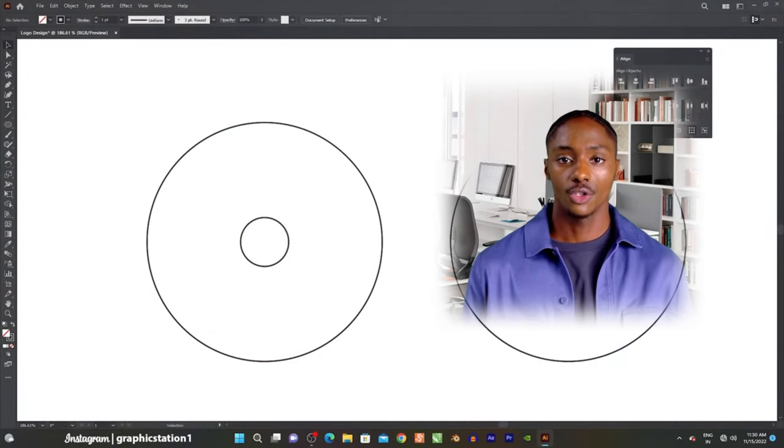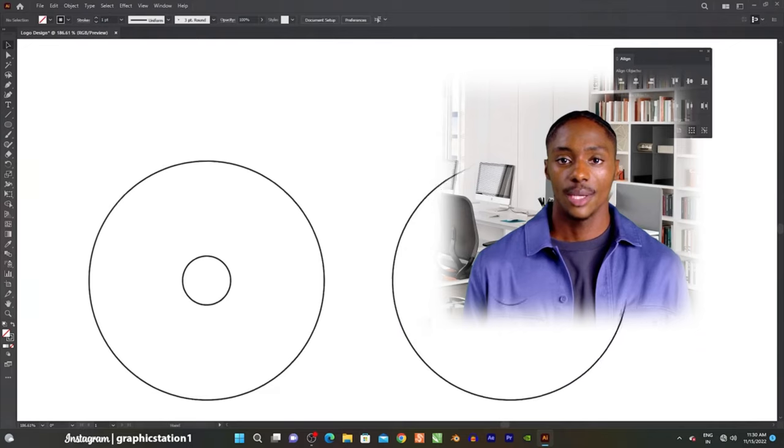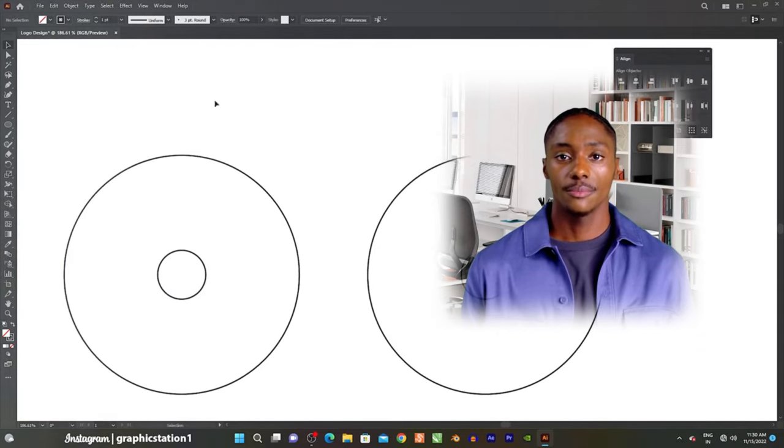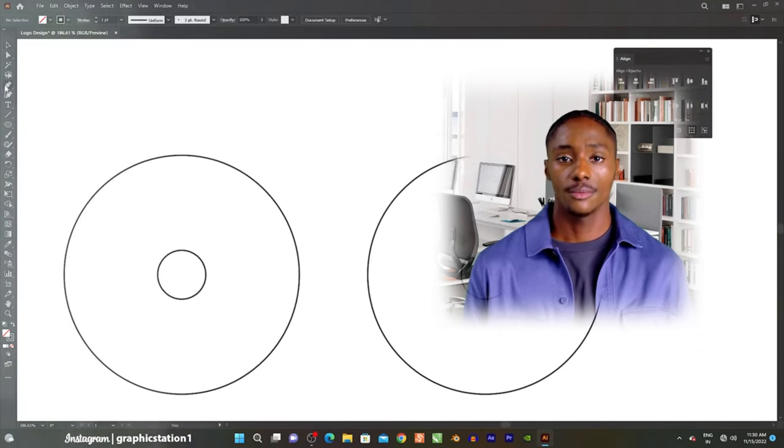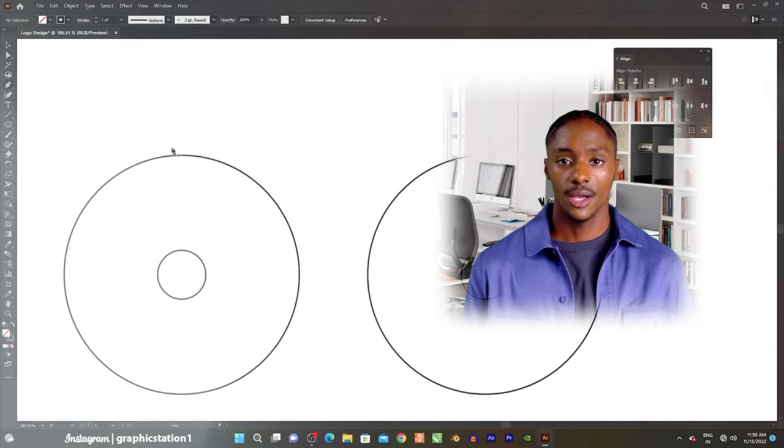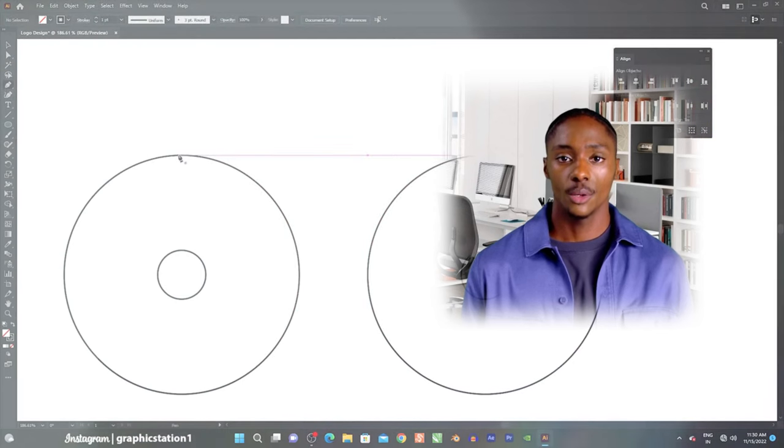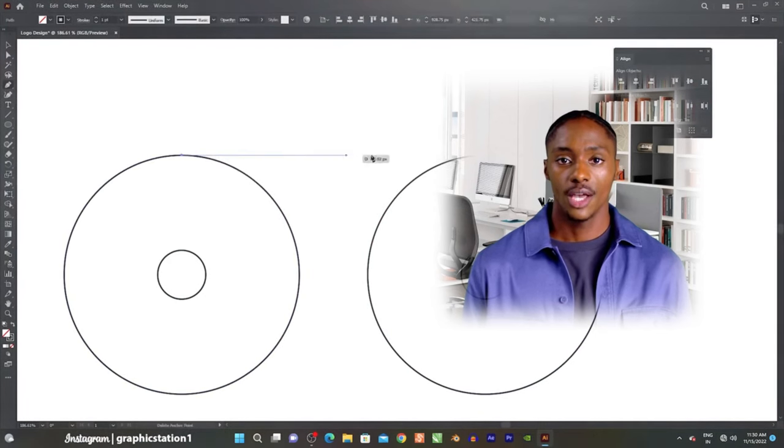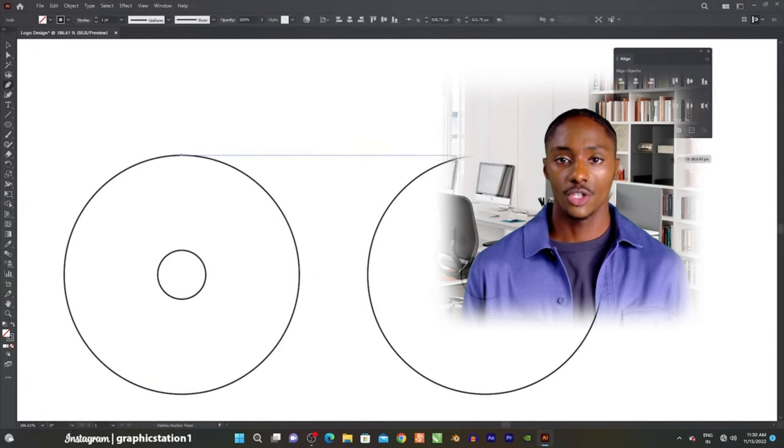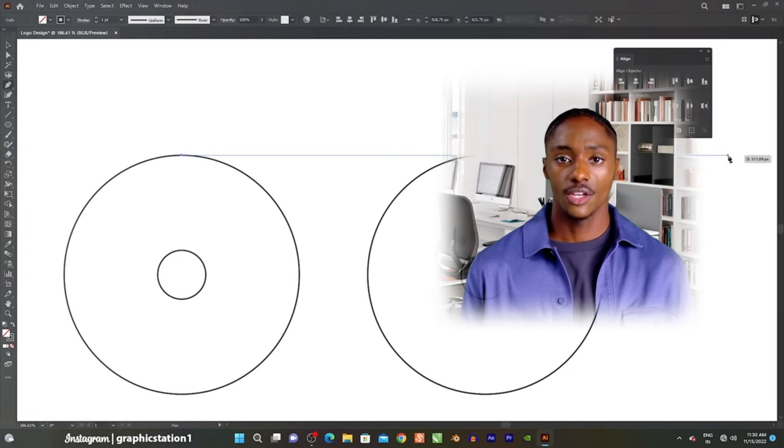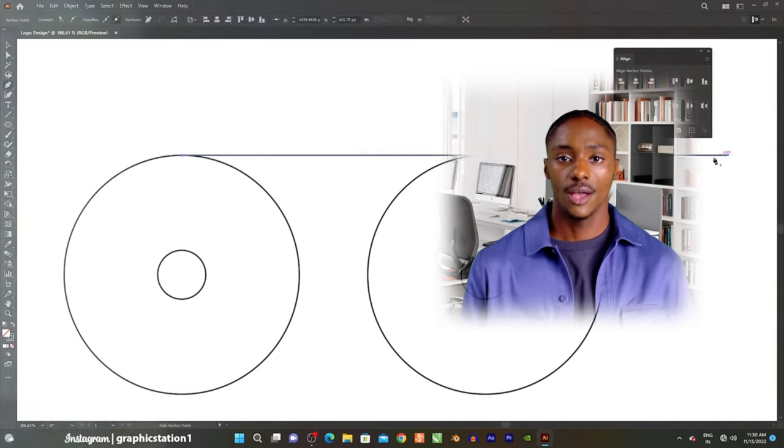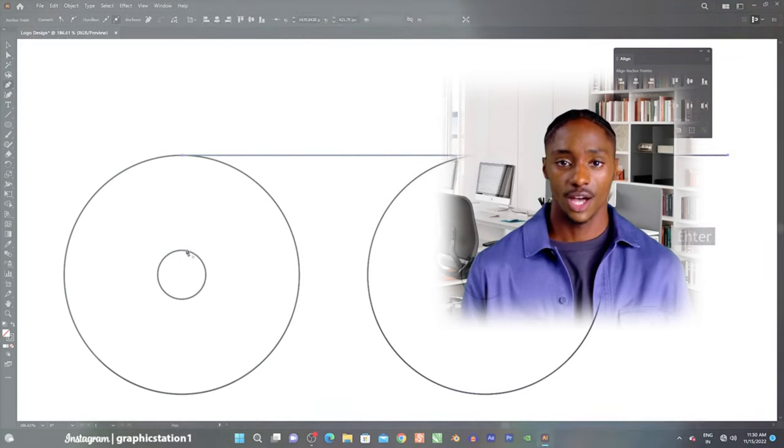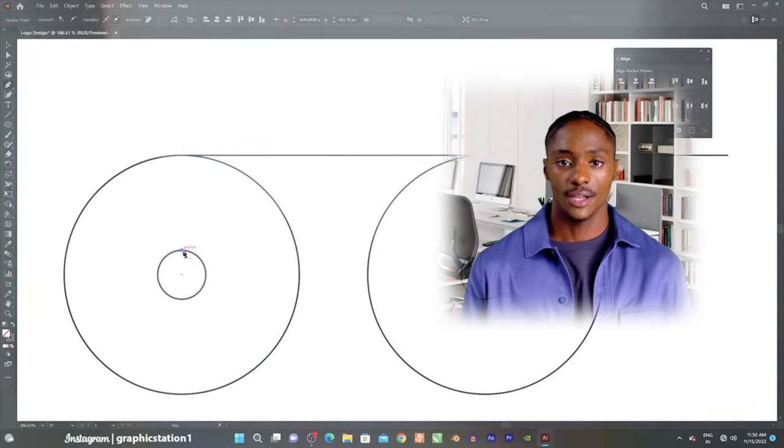The functionality of Adobe Illustrator includes one, creating vector graphics. Illustrator enables the creation of graphics with sharp, scalable lines and shapes. Unlike raster images, vector graphics can be resized without losing quality, making it ideal for logos, icons, and illustrations.